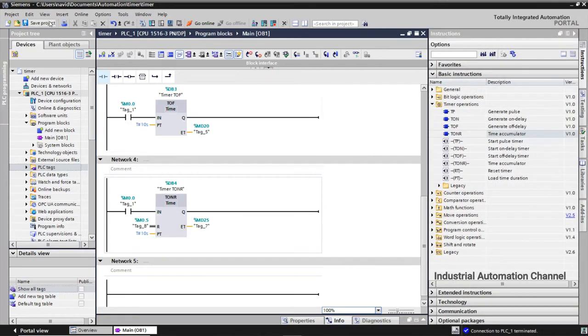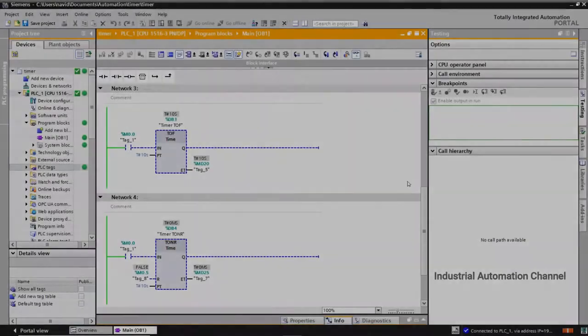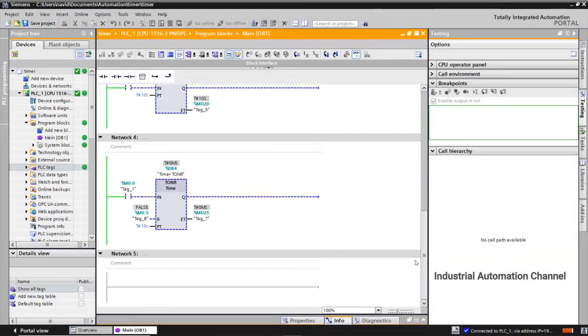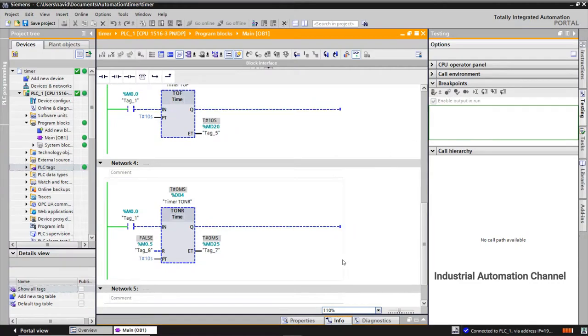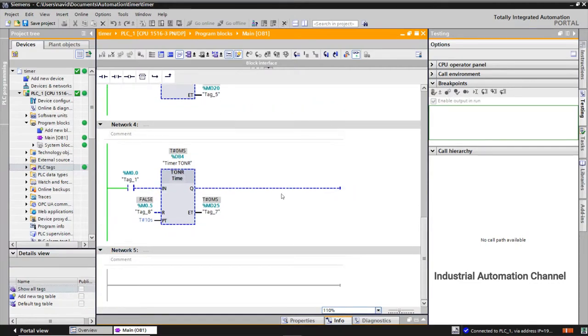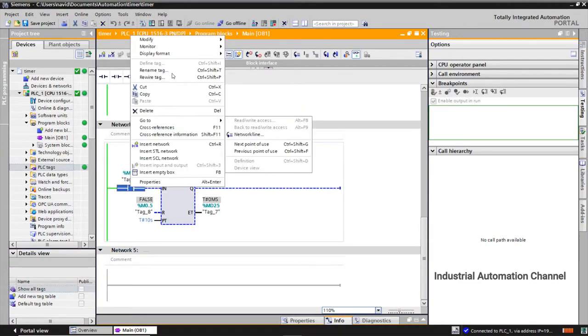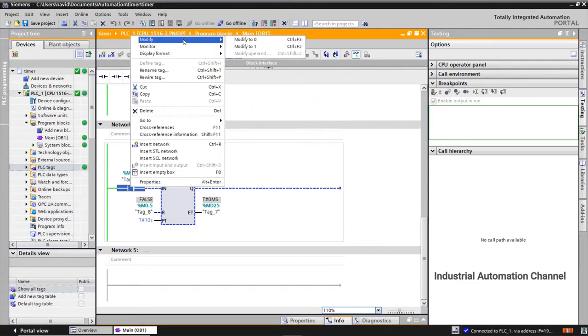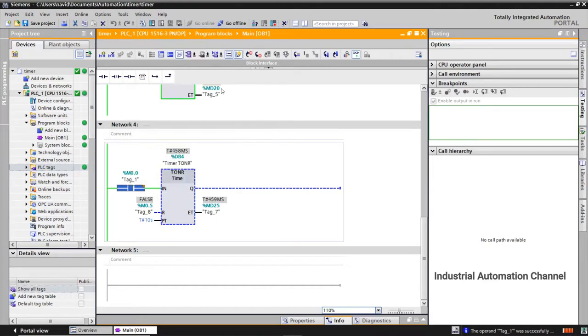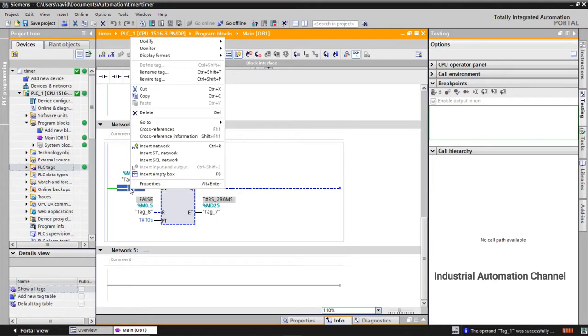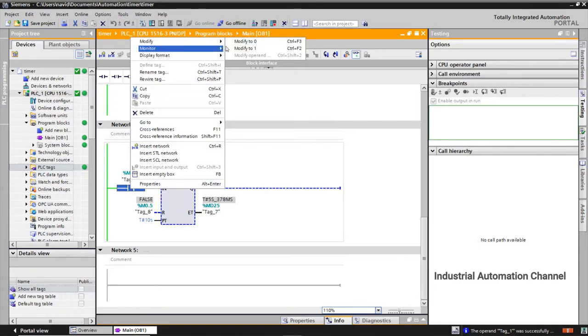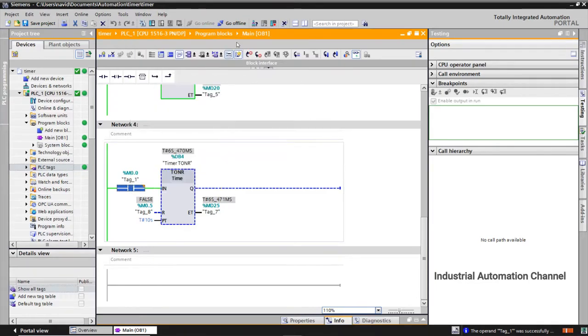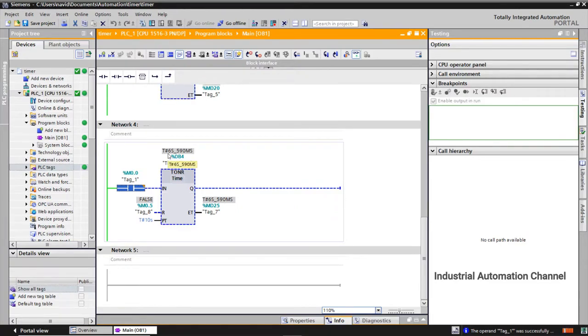Let's simulate this timer in TIA. At the positive edge of input the timer starts. You can see the timer doesn't go to zero when I turn off the input and the timer retains its value.